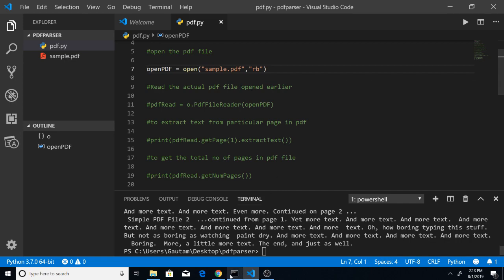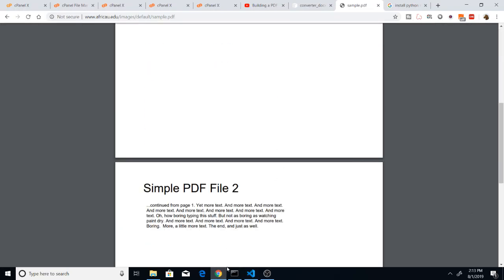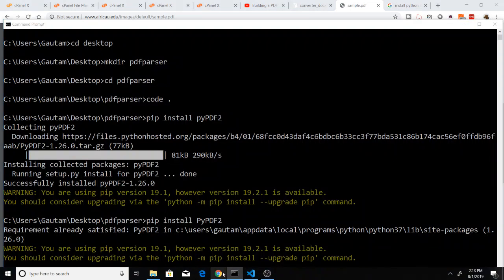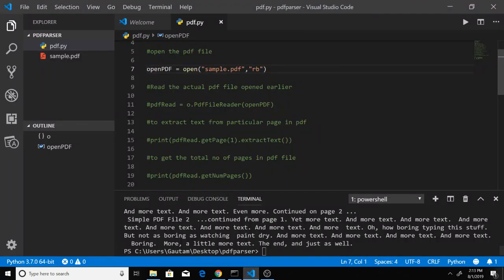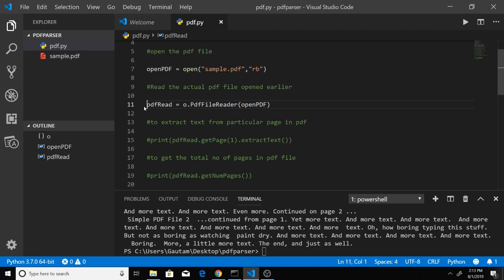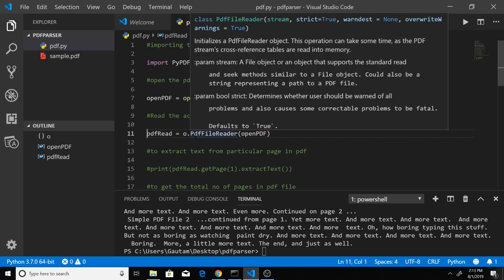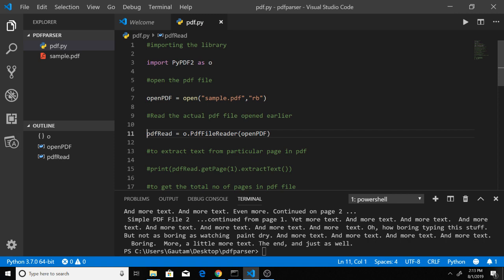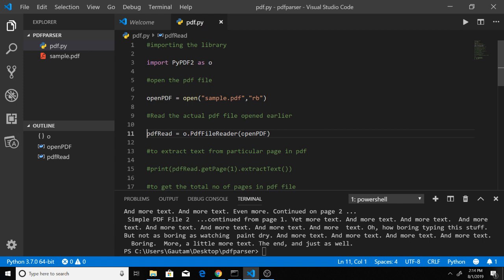The next step is to read the actual text written in the PDF file. For that, there's a function in the library. We'll create a new variable, pdf_read, and call the function o.PdfFileReader. This operation can take some time as it reads the PDF contents.